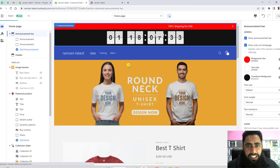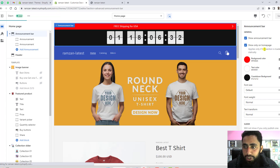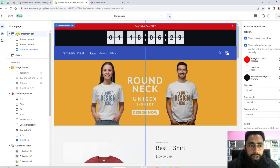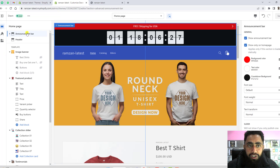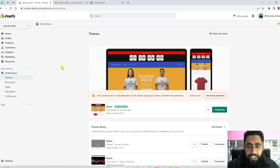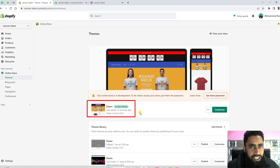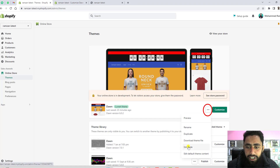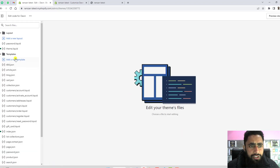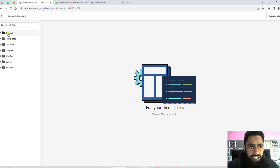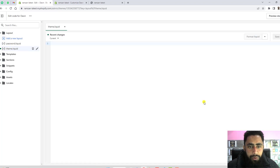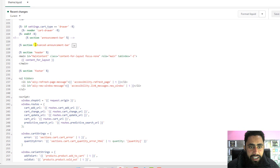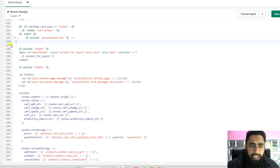So this is actually the customization part — we have a lot of settings here, which I will show you later. For now, I am going to delete the code so it will be removed. First, go to your dashboard. I have the Dawn theme installed, but this code works with any other theme too. Click on the three dots and then click on edit code. Once you click on edit code you will get a few folders. Go to Layout and open theme.liquid — here I have added the advanced announcement bar which I need to remove.